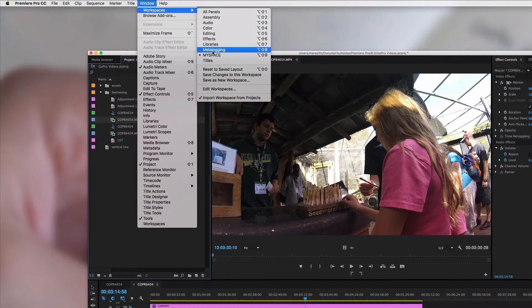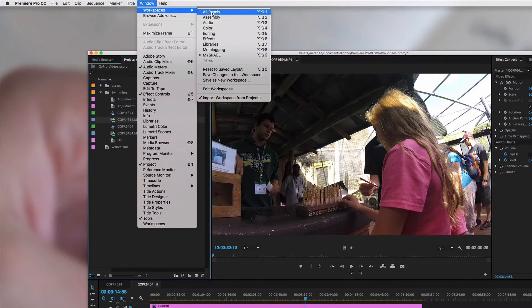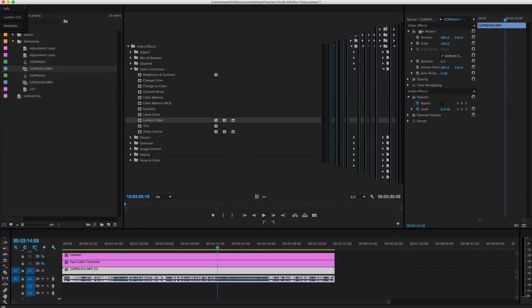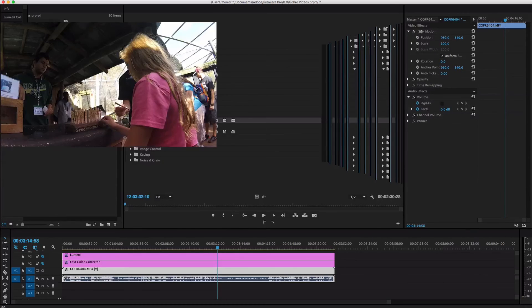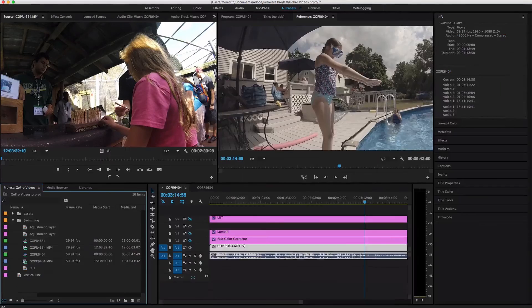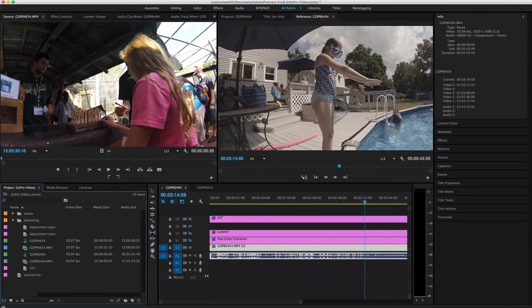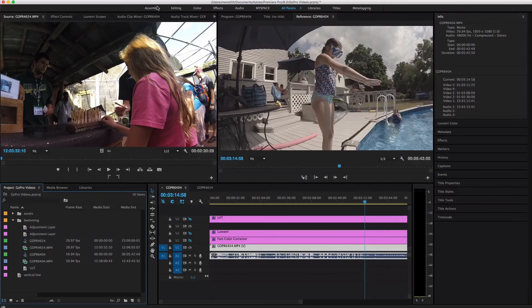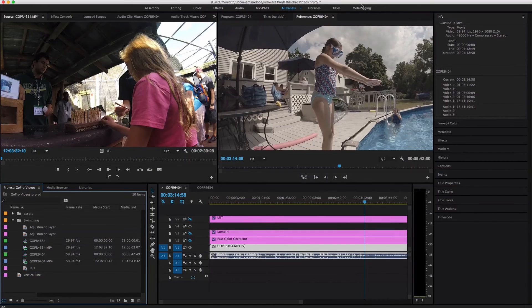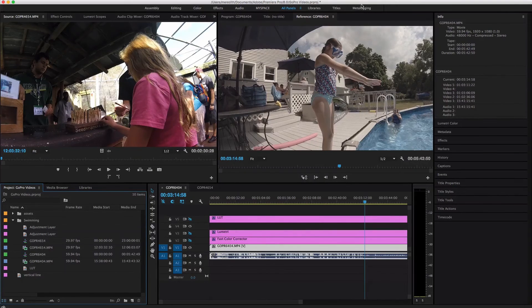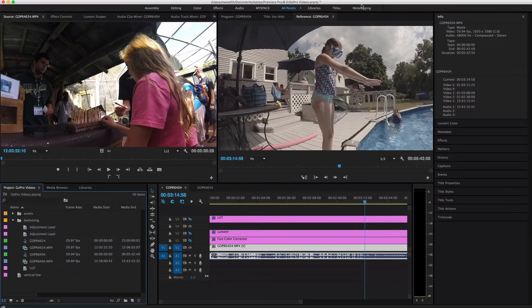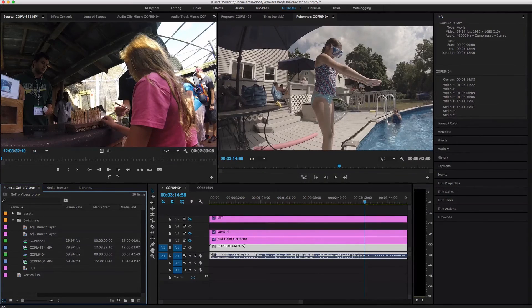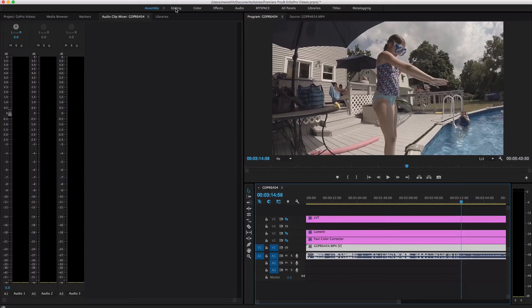But you can also go and select all panels. And it's going to open up like every single thing ever. And then you can have all these different panels at the top here. So I don't do this because I think maybe if I was a professional video editor maybe I would need to have all these things. But I just don't.